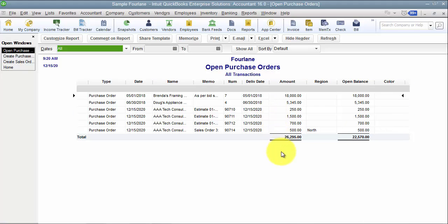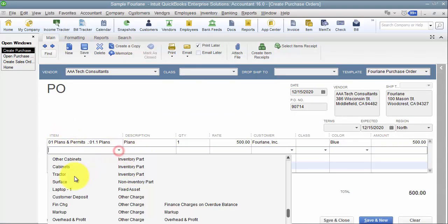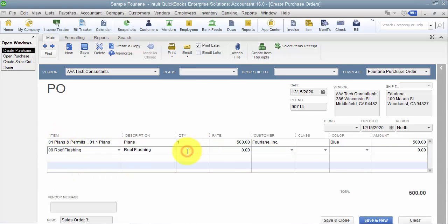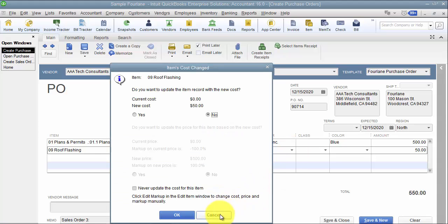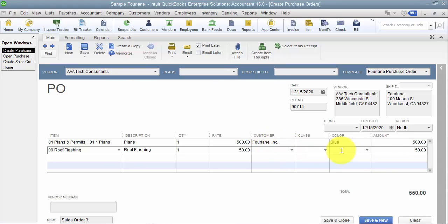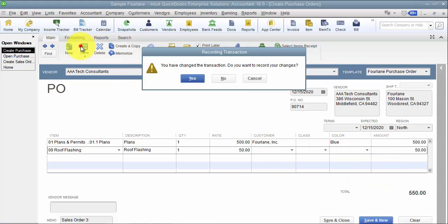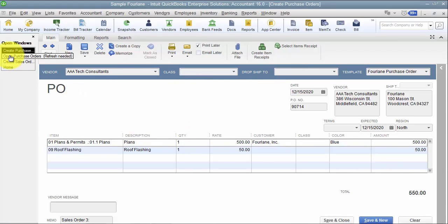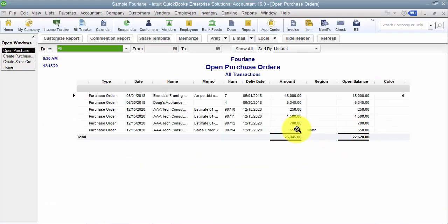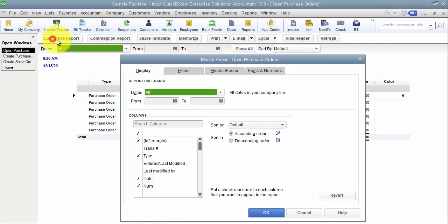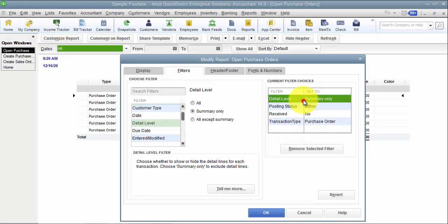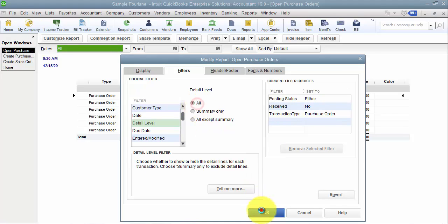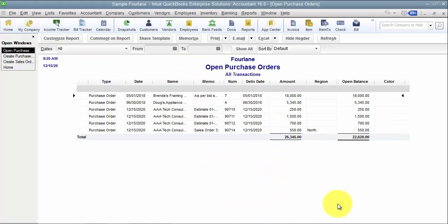That's because at this level, this open purchase order report is showing me at the summary level — at the header level. It's not going to show me each line item. So it says there's $550 in region north. If I customize this report and say I want to show detail level all, it still isn't showing me those details here.